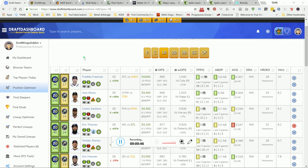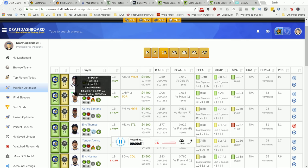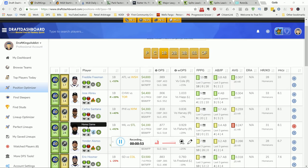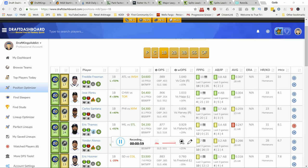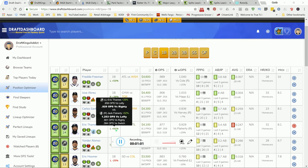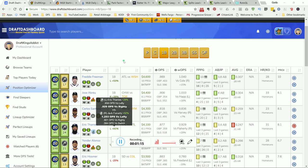On the screen, this is an app that I use called DraftDashboard. I use it to select my plays. So I'm currently in the position optimizer. If you go in here and you look at each position, it's all the information right here in one spot.